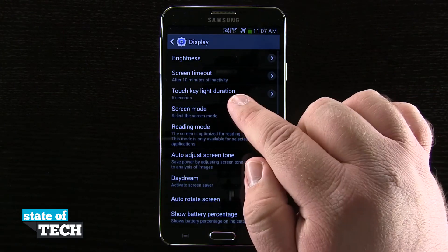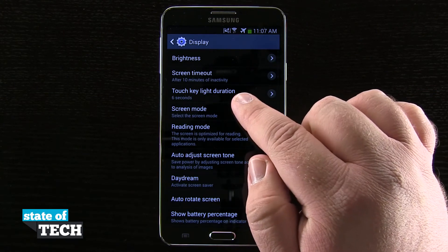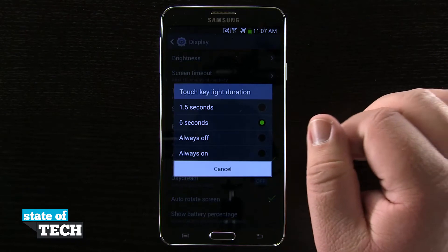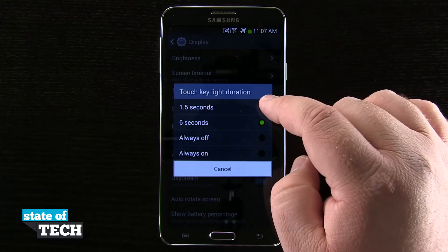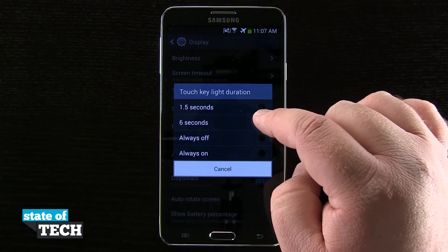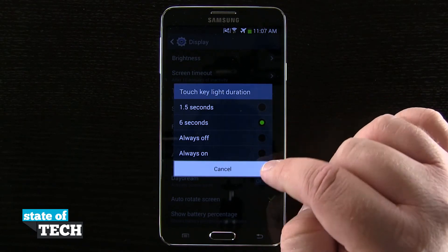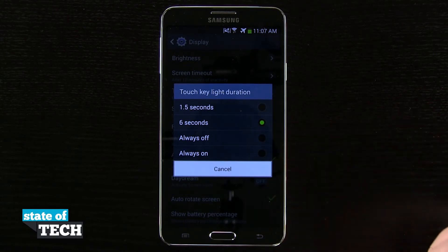Now in here you see I have this touch key light duration. If I tap on there, I can choose from 1.5, 6, always off, or always on.